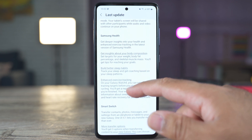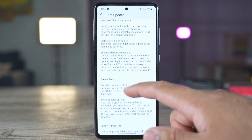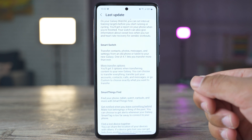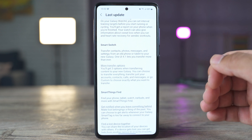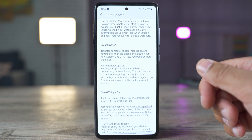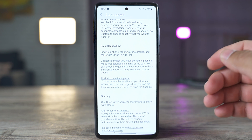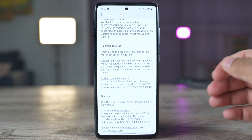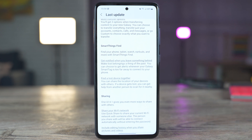We have some new features in the Samsung Health application to get insights about your body composition, better sleep habits, and enhanced exercise tracking. And then we have a new option in the Smart Switch application — more transfer options — which means you will get three options when transferring content to your new Galaxy device: transfer everything, only the accounts, contacts, calls, and messages, or go custom to choose exactly what you want to transfer. In SmartThings Find, get notified when you leave something behind — make lost belongings a thing of the past. You can choose to get alerts whenever your Galaxy SmartTag is too far away to connect to your phone. Find a lost device together — you can share the location of your devices with others, and if your device gets lost, you can get help from another person to scan it nearby.